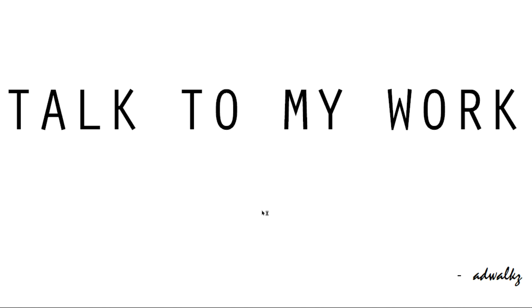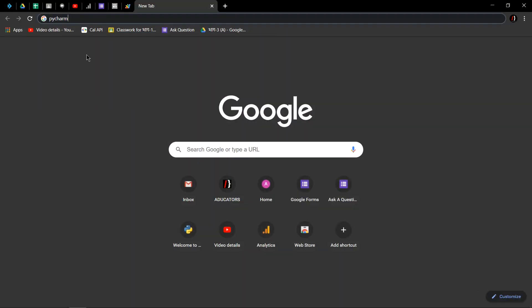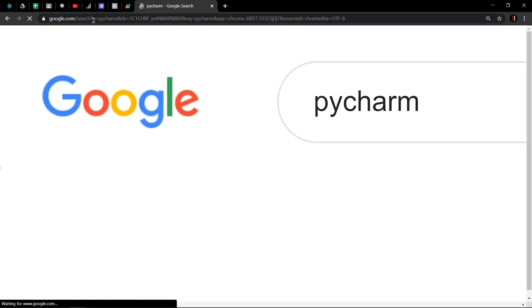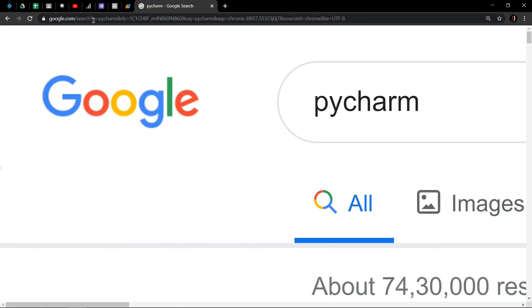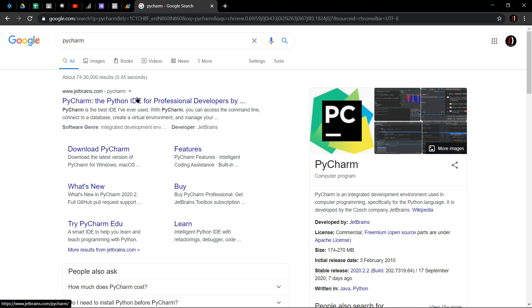Hi, in this video we will learn how to install PyCharm in your Windows machine. For that, go to your favorite browser and simply type PyCharm, hit enter. You'll probably see the first link from JetBrains.com, hit on that.